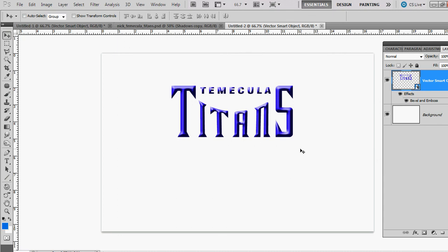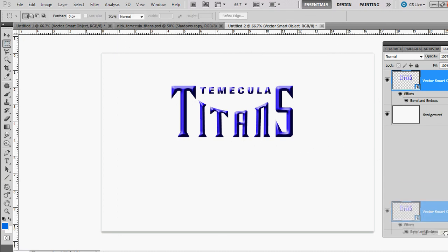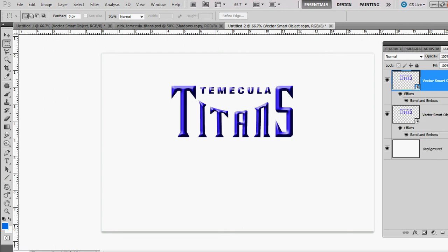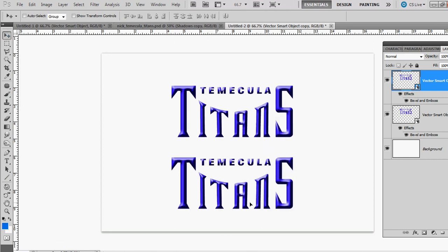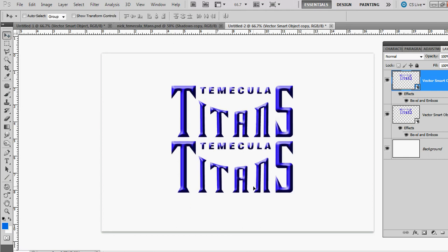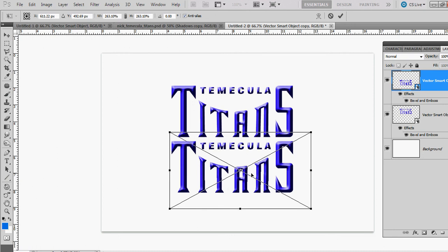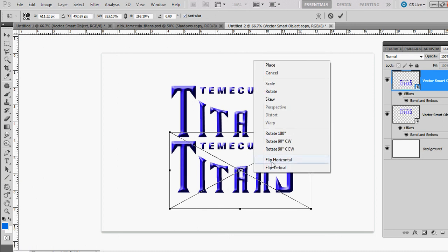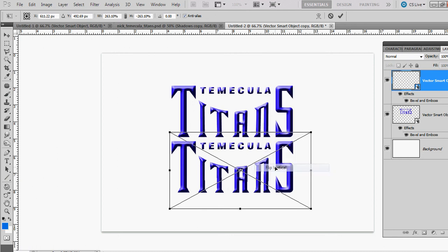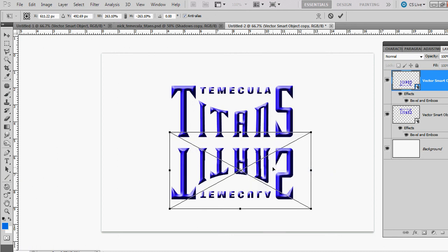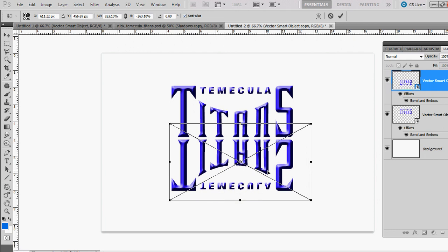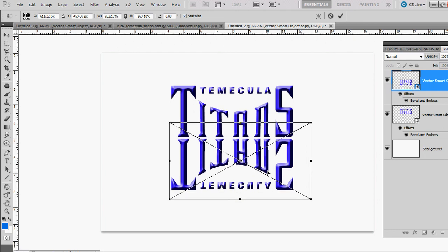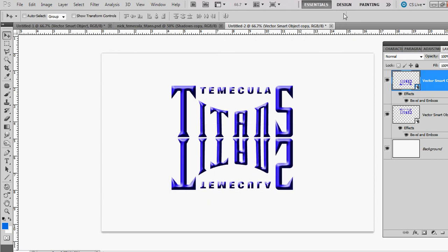Let's duplicate this layer by dragging it down to the duplicate layer button. Then hold down Shift with your selection tool and drag this down. Control+T, right-click, Flip Vertical. Move it up just a hair from the bottom.